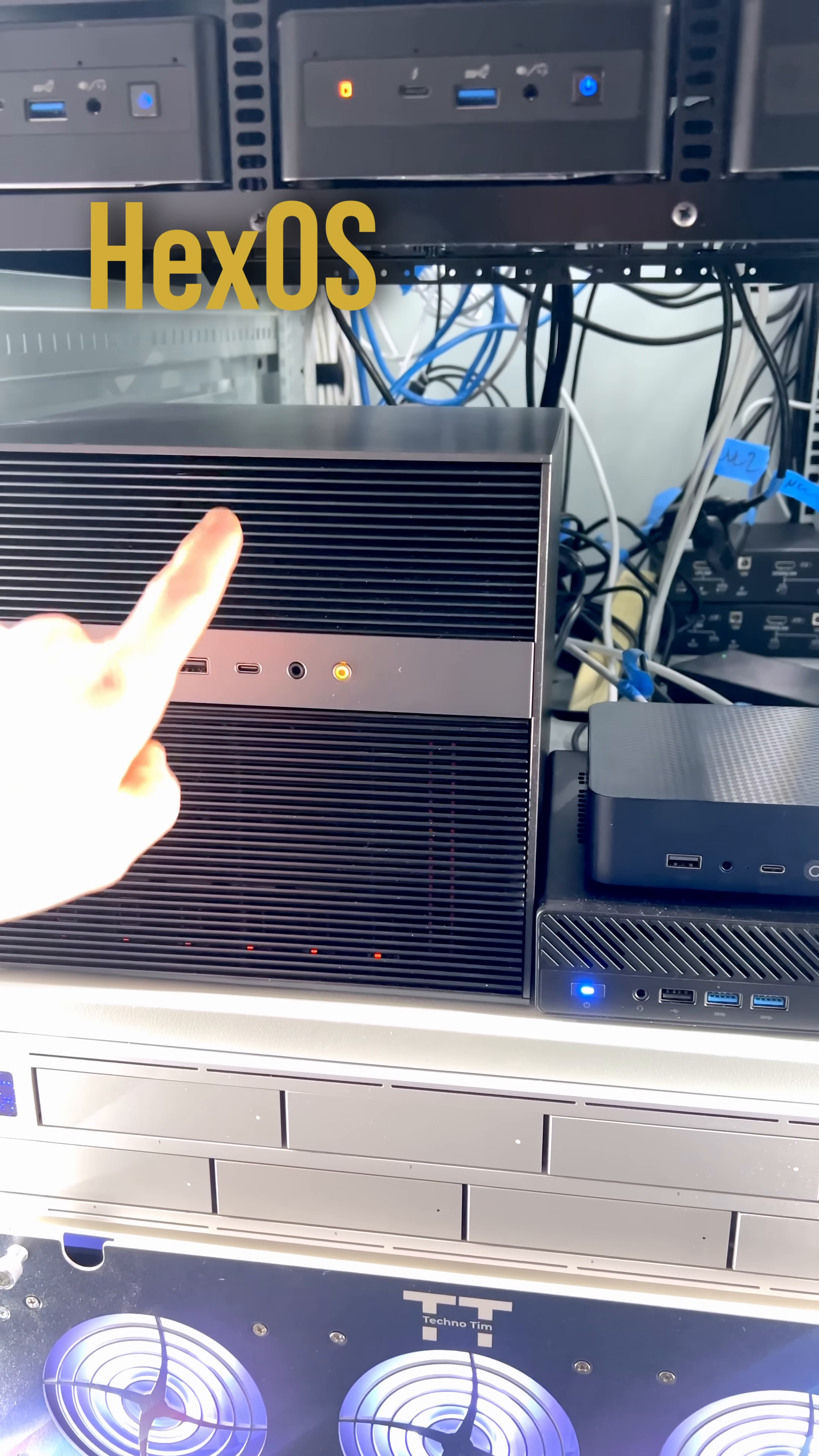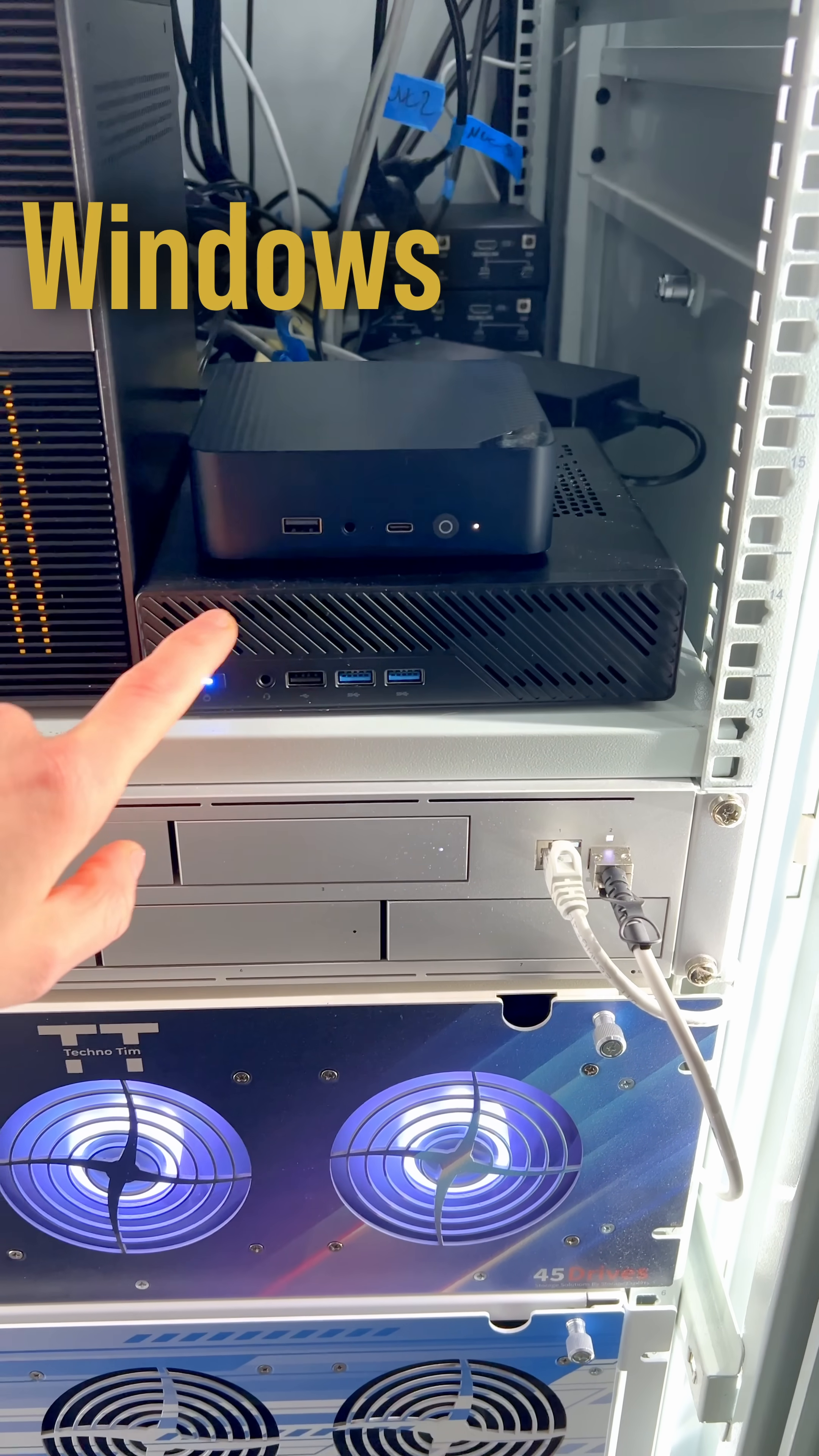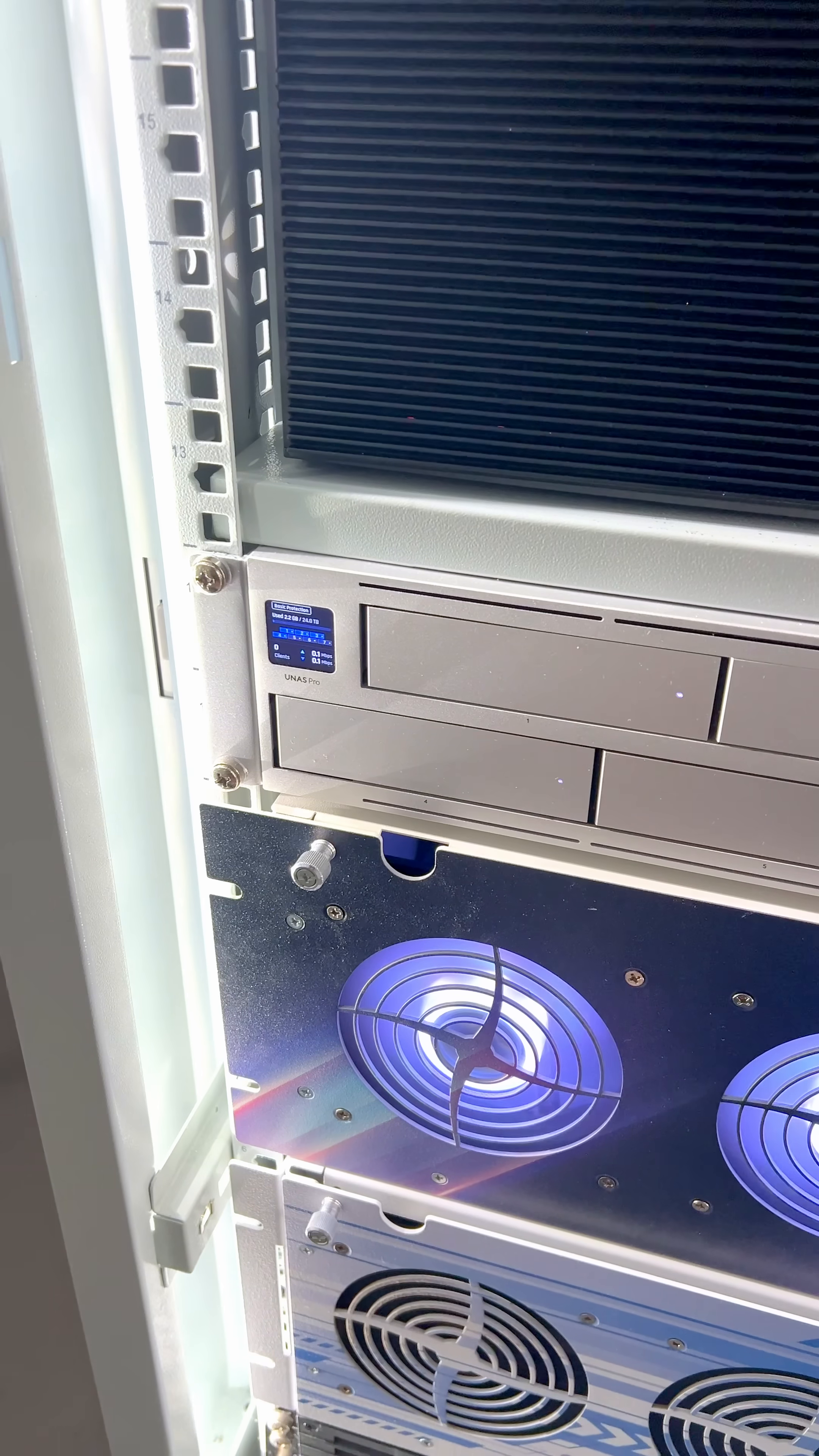Then I have a Zima Q Pro for testing, a B-Link EQ13 that's for testing, and then I have an MS-A1 that's running Windows right now and this is for testing too.